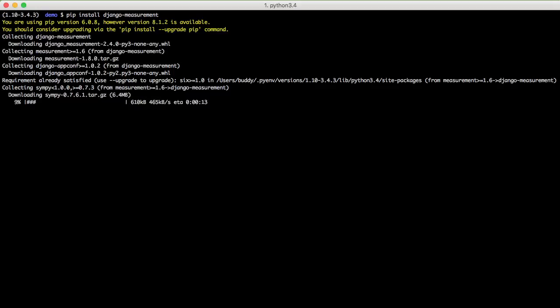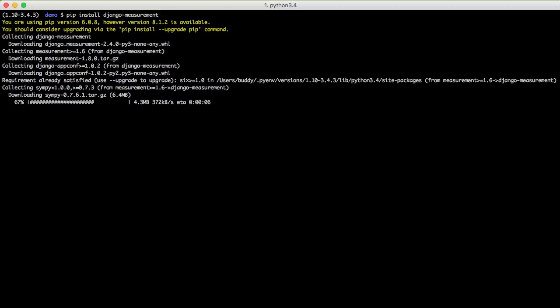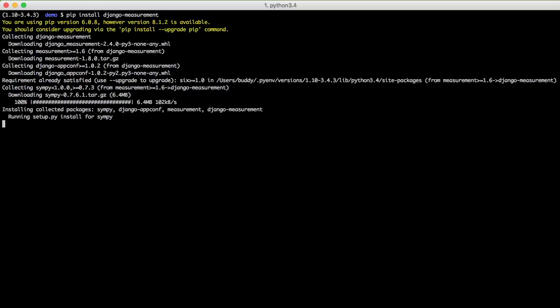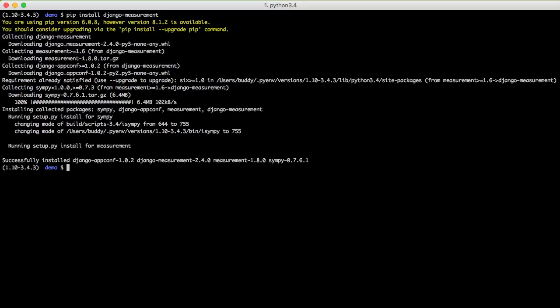Django measurement is an awesome library that takes the Python measurement library and makes a Django backend for it and allows you to create some model fields so that you can save measurement data of different sorts into the database and then retrieve that out and get a measurement object from the Python measurement library. It's super convenient and a really great way to store measurement data in the database.